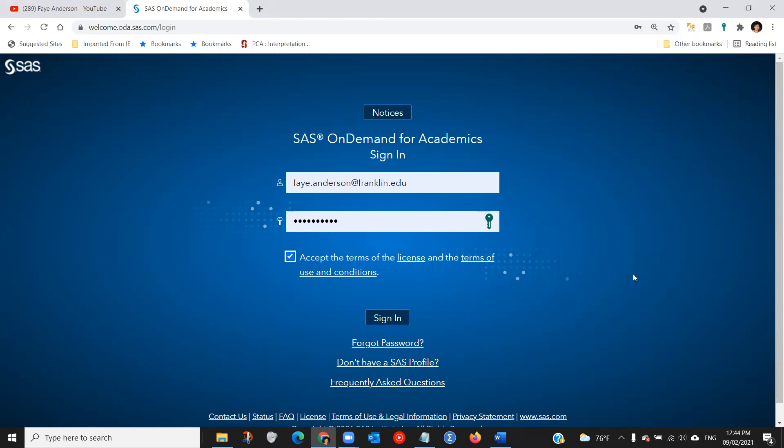The assumption is that you have access to SAS Studio, as I demonstrated in the previous videos, and now you would like to upload the data, but you need to set up the environment first.